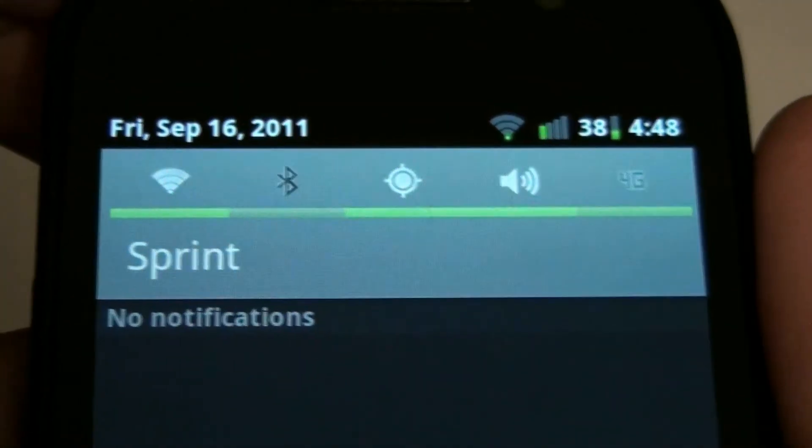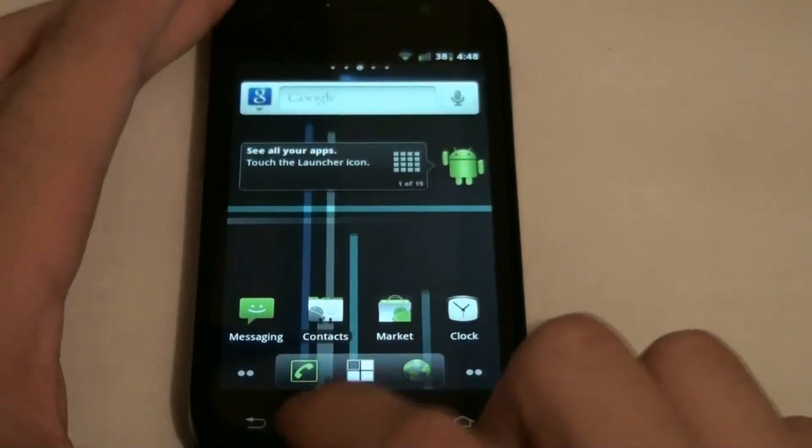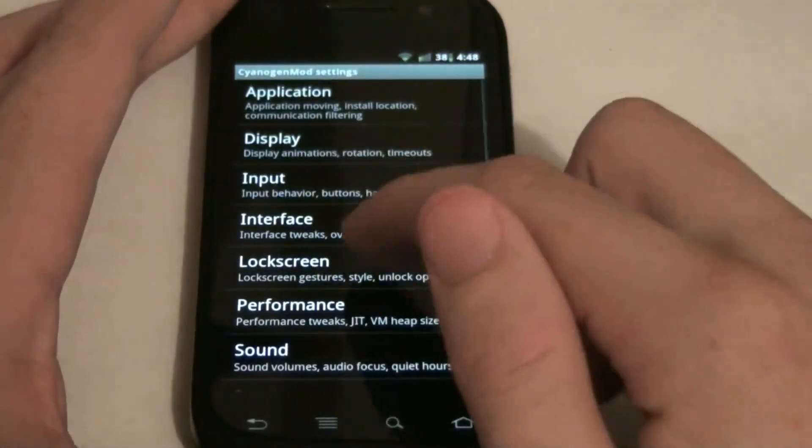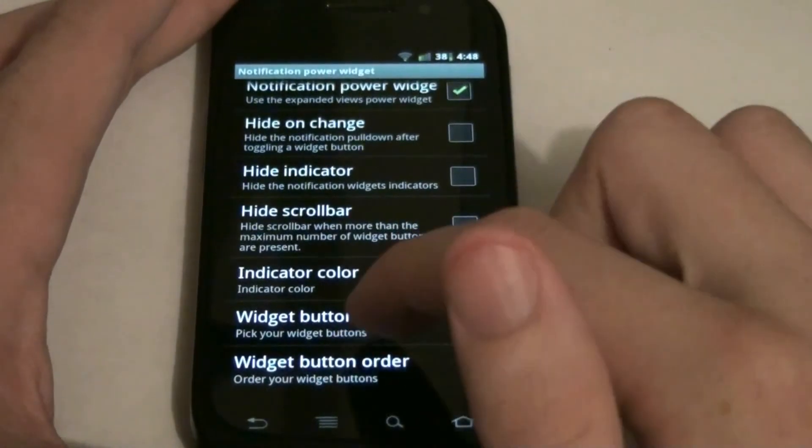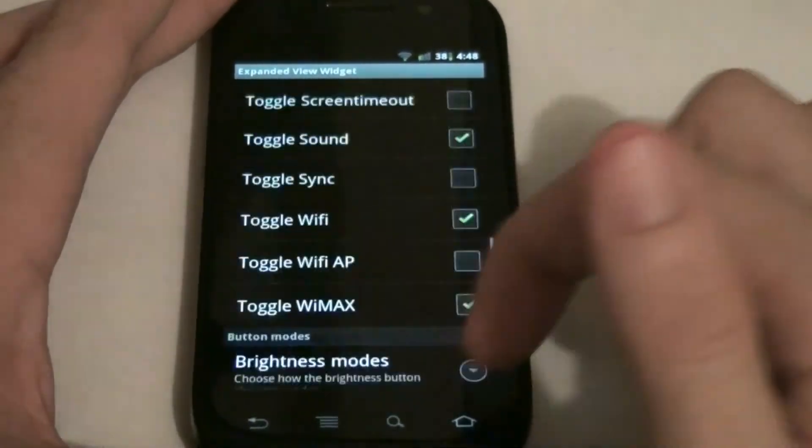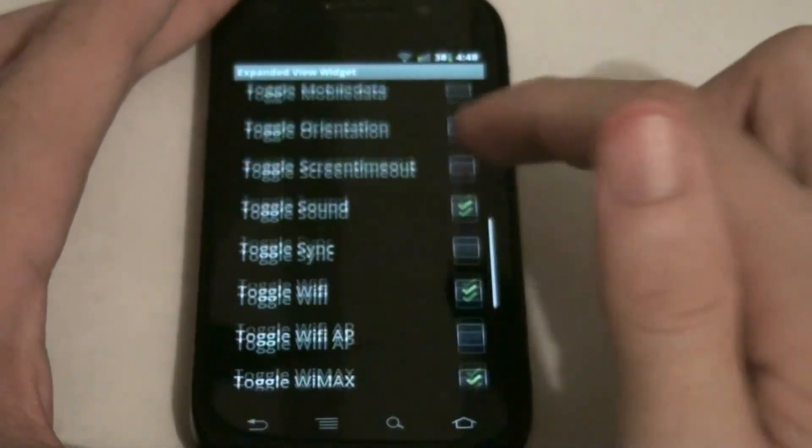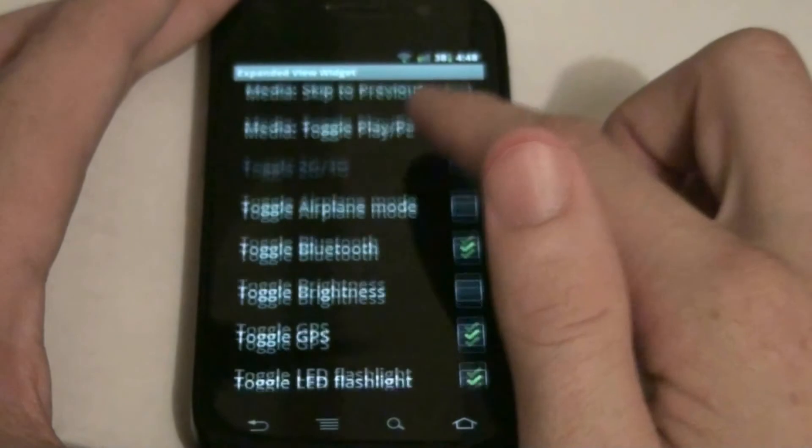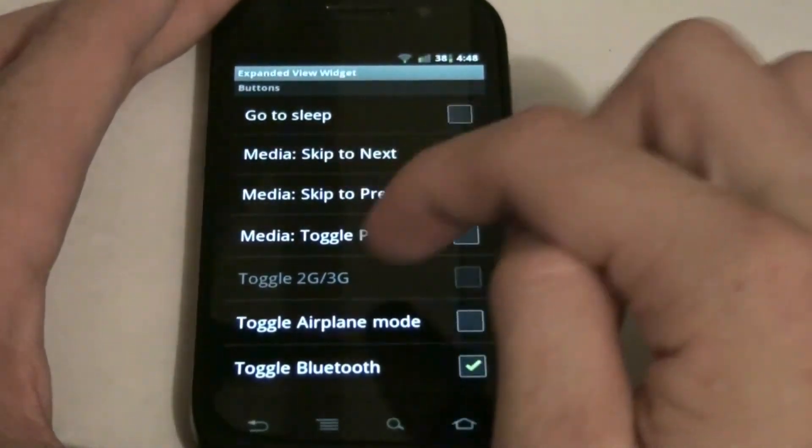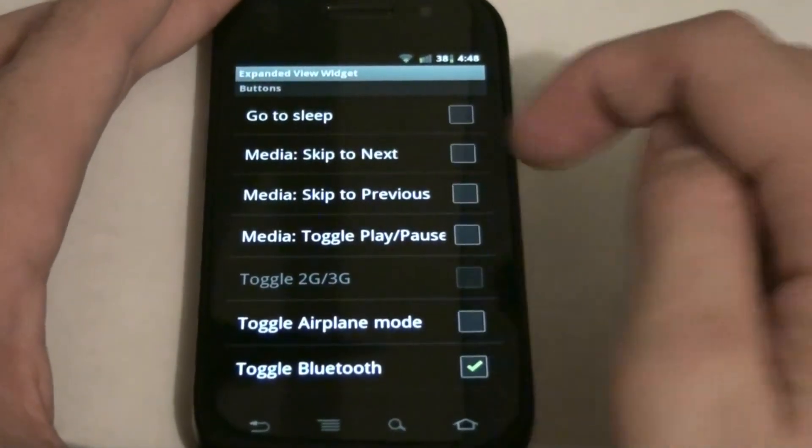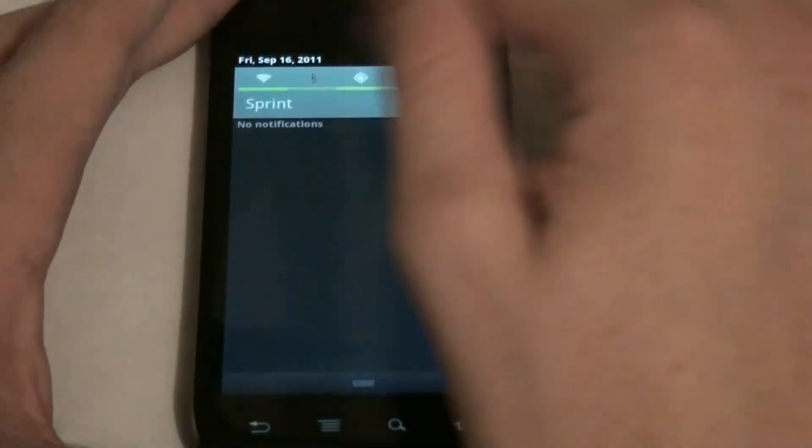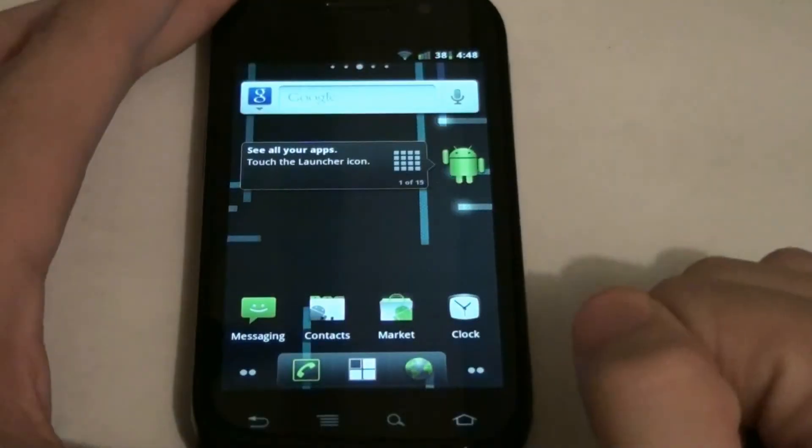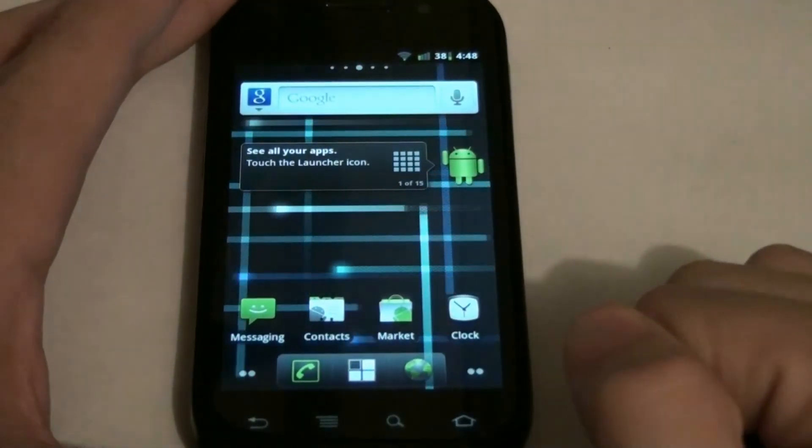And as always you get the neat little top things in the notification bar. Under CyanogenMod settings, go to widget buttons, and you can do all this stuff. You can even have your music skip forward, go backwards, play/pause, all from just sliding down and pressing a button up here. I highly recommend CyanogenMod 7 to anybody out there.